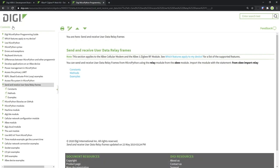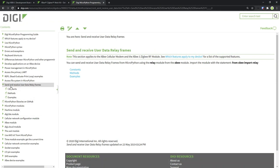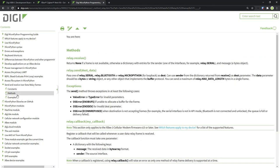This is documented in the Digi MicroPython Programming Guide. There's a chapter on the Digi BLE module explaining default and standard Bluetooth behavior, and a chapter on 'Send and Receive User Data Relay Frames.' The user data relay functionality is a system added by Digi that allows MicroPython code to connect to other interfaces such as serial or Bluetooth.